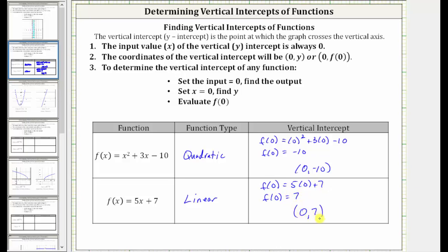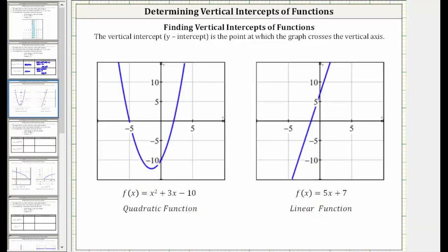Let's take a look at the graph of these two functions. Notice how the vertical intercept of the quadratic is this point here with the ordered pair (0, −10). And for the linear function, we can see the vertical intercept is this point here with the ordered pair (0, 7).